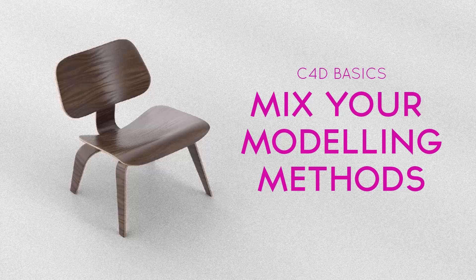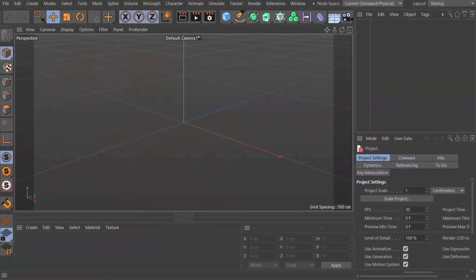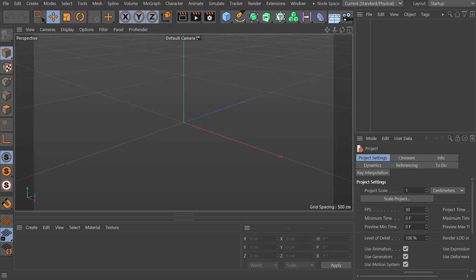Hi everybody, Rob here from Pryor Studios. In this video I'm going to show you how to avoid getting caught in the trap of feeling like you have to polygon model everything or use splines. Mix up the different methods so you become really efficient, and I'm hoping within five or so minutes we'll have a really cool chair model built.